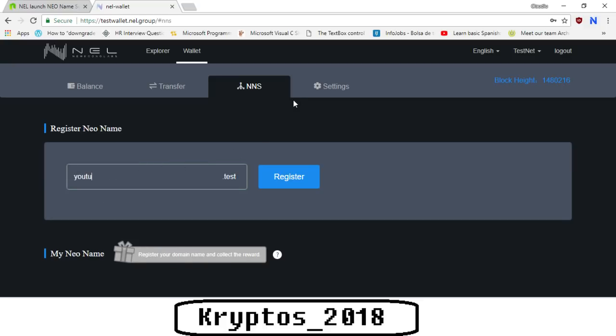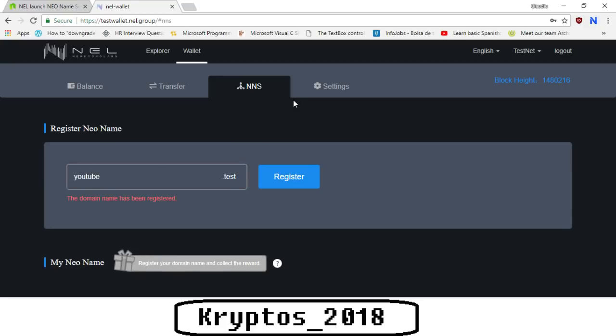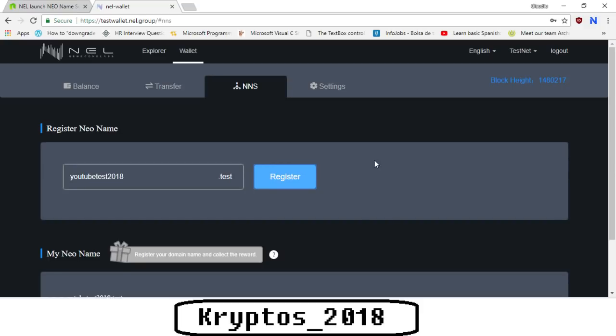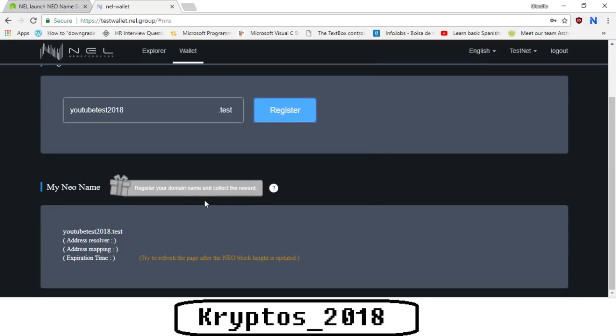Let's say youtubetest2018. They have some specific formats here that you have to use, otherwise it won't actually work. Click register. As we can see here at the bottom, it actually shows you my domain name.